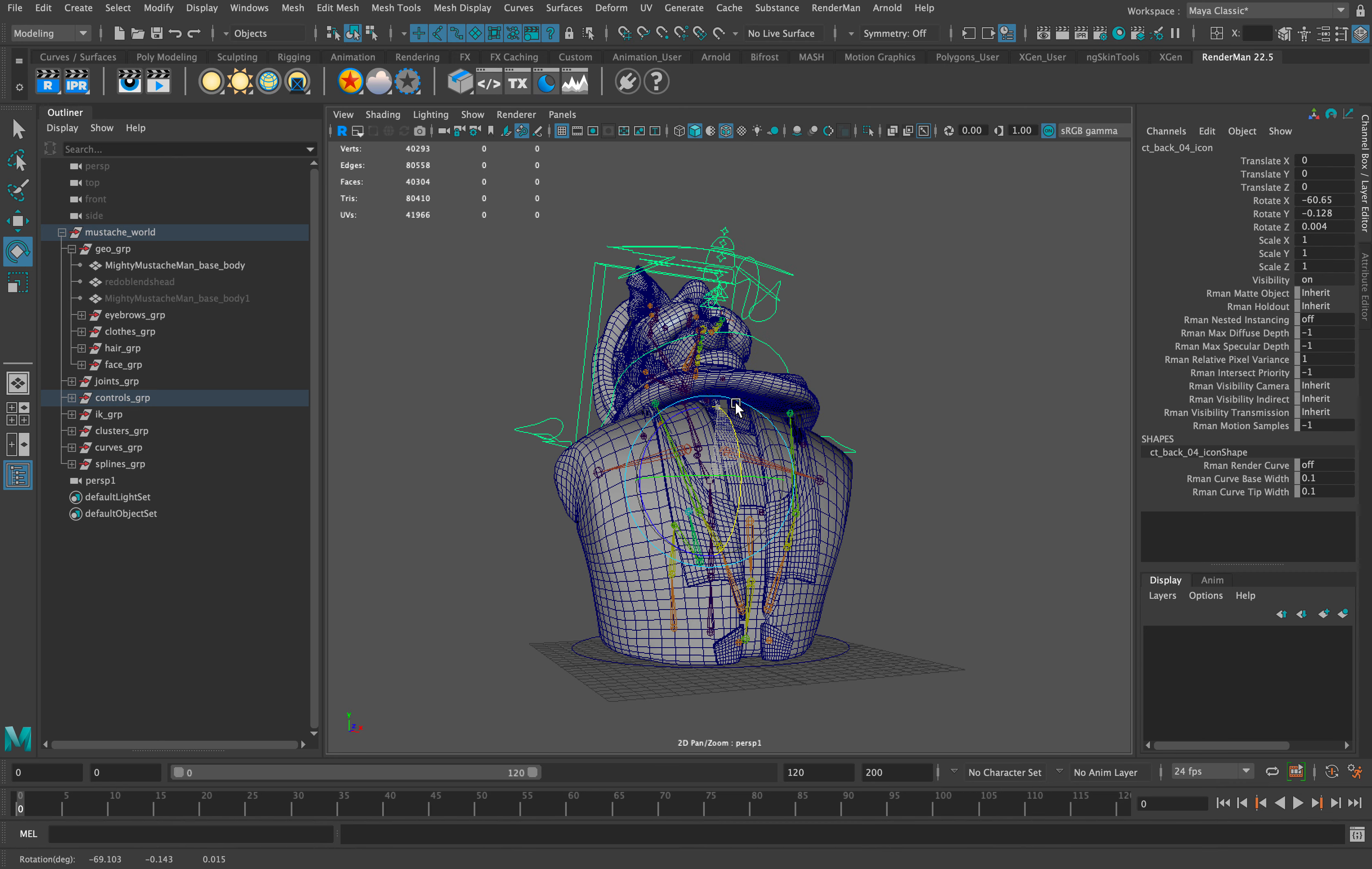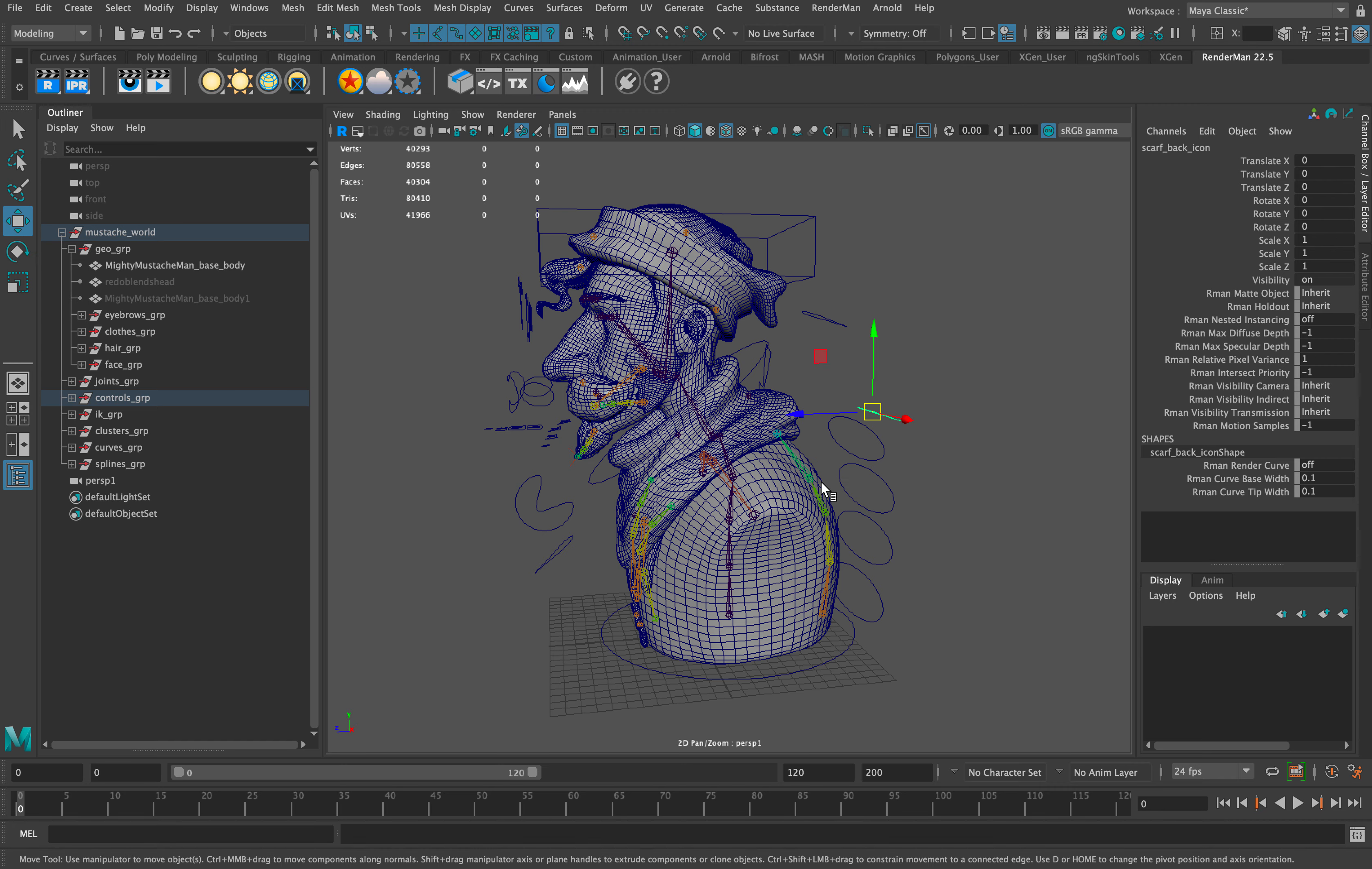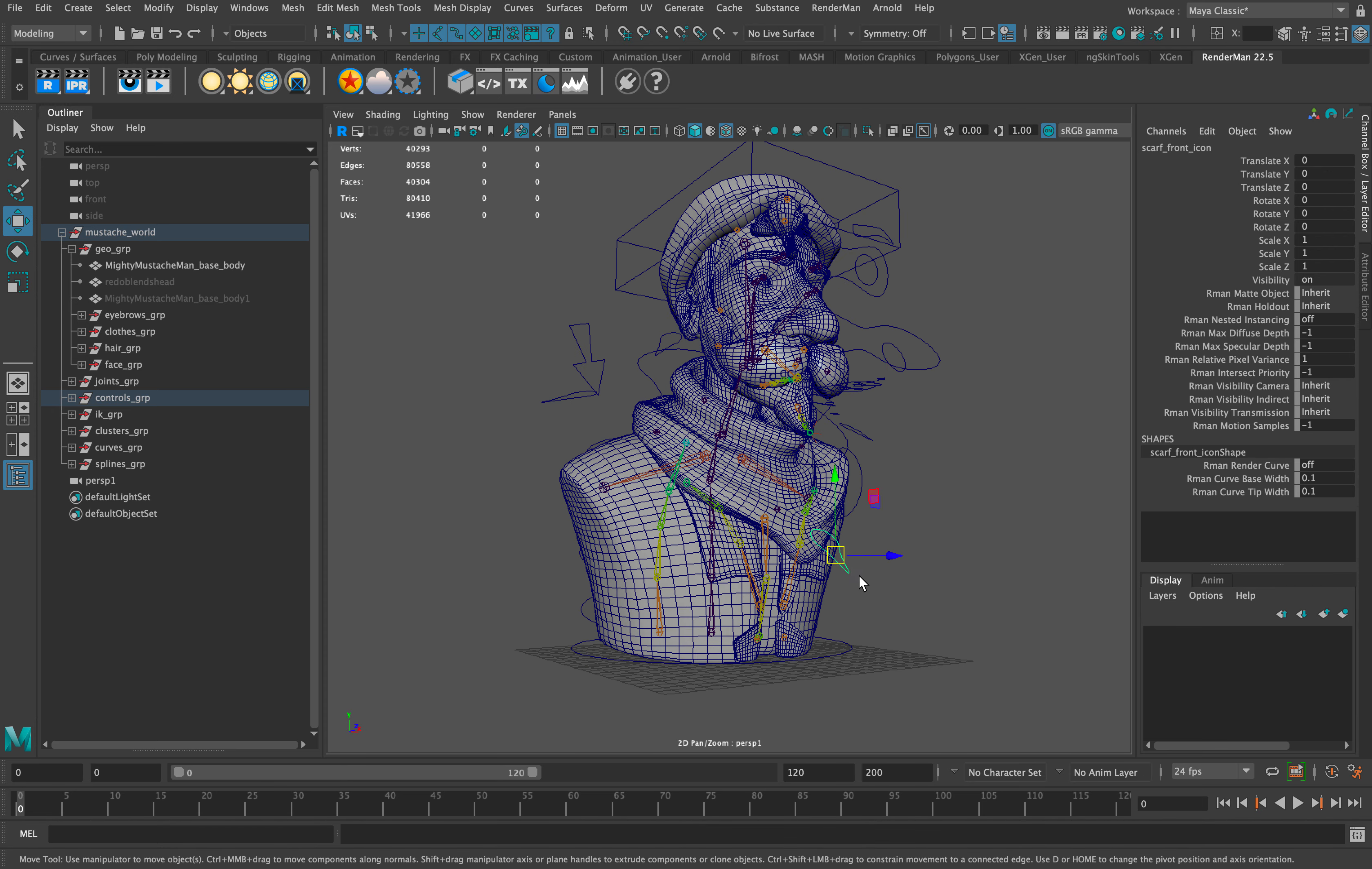There are still some issues with the scarf not following, but I'm going to address that early next week. The scarf is weighted with ribbon splines—four on each side. This is parented to the shoulder control here, and there's one on the front end on both sides.